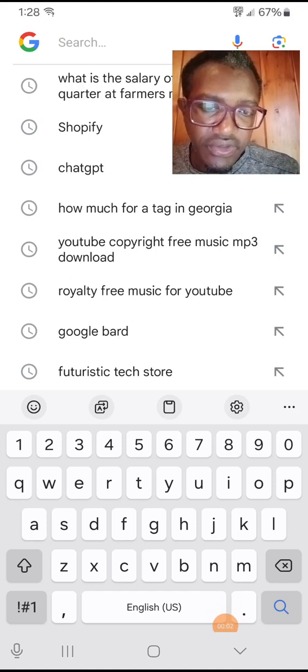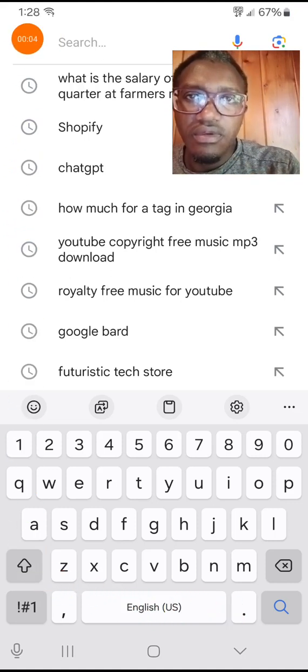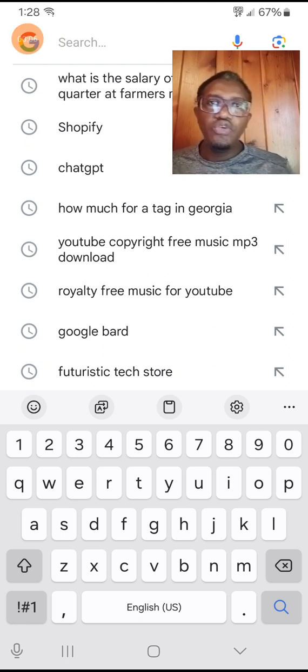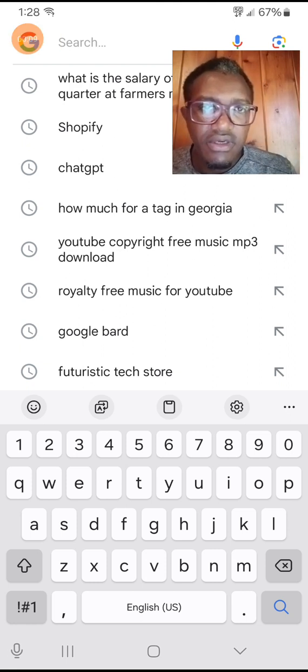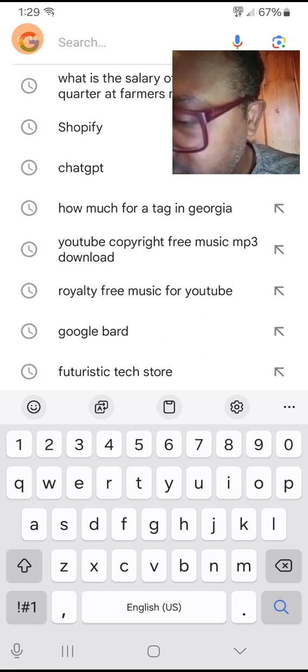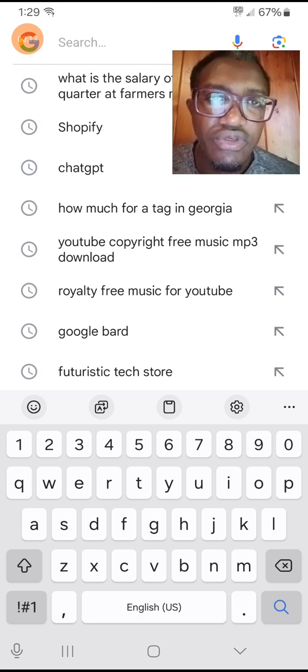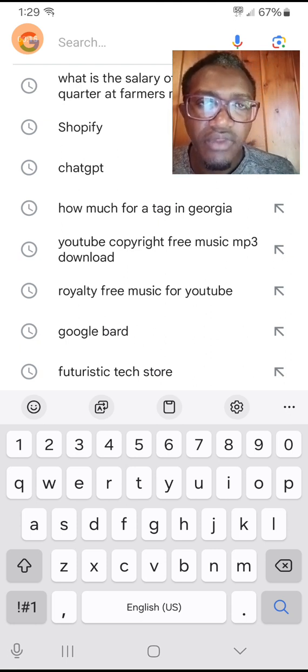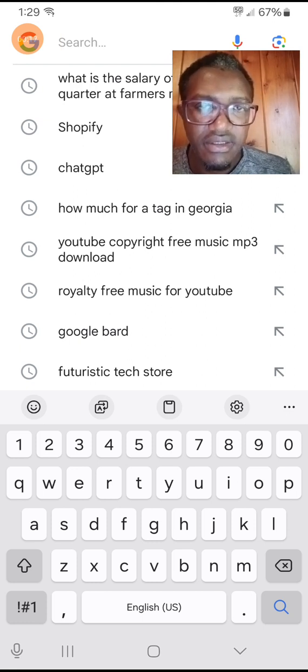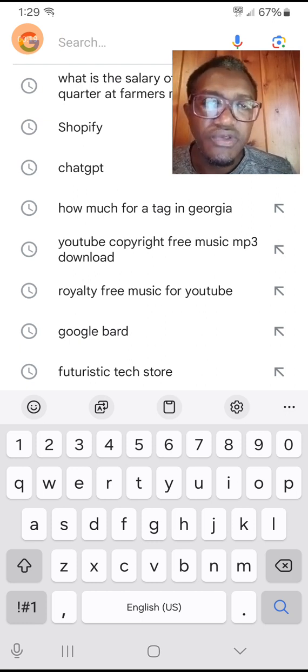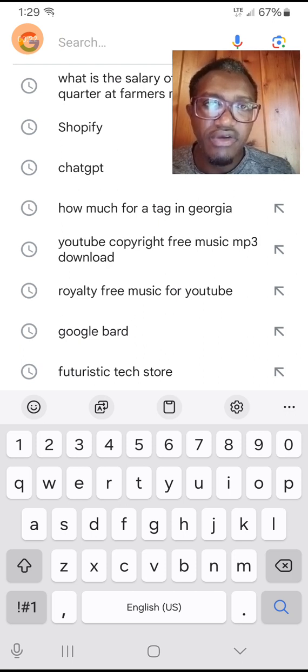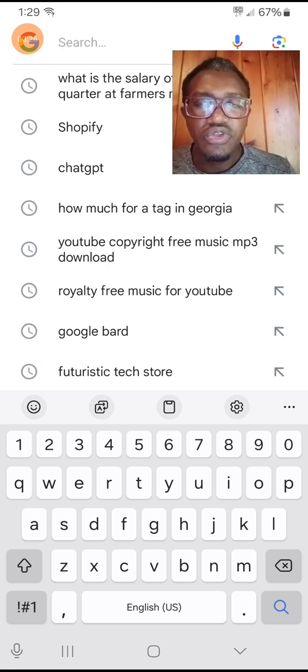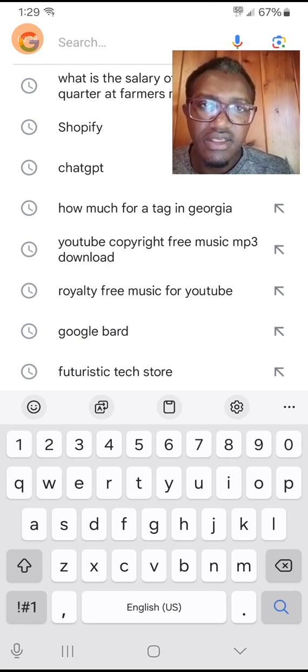Today we're going to talk about one tool. This tool I'm going to show you is how to create YouTube Shorts by copying a link and pasting it to that tool, and it's going to generate you some YouTube Shorts. So let's begin.